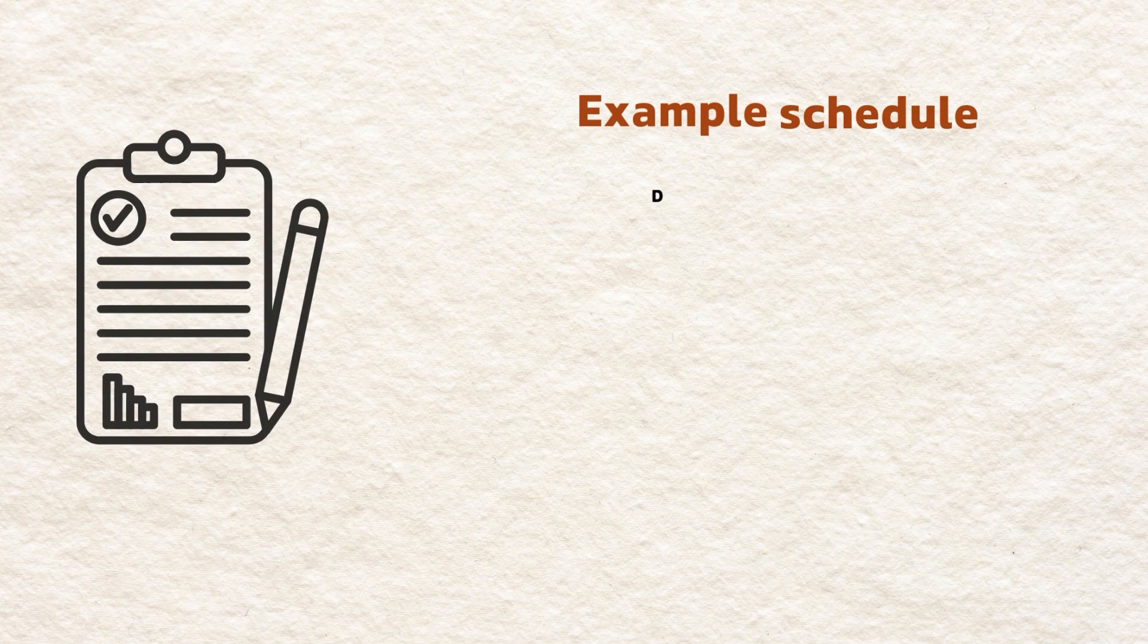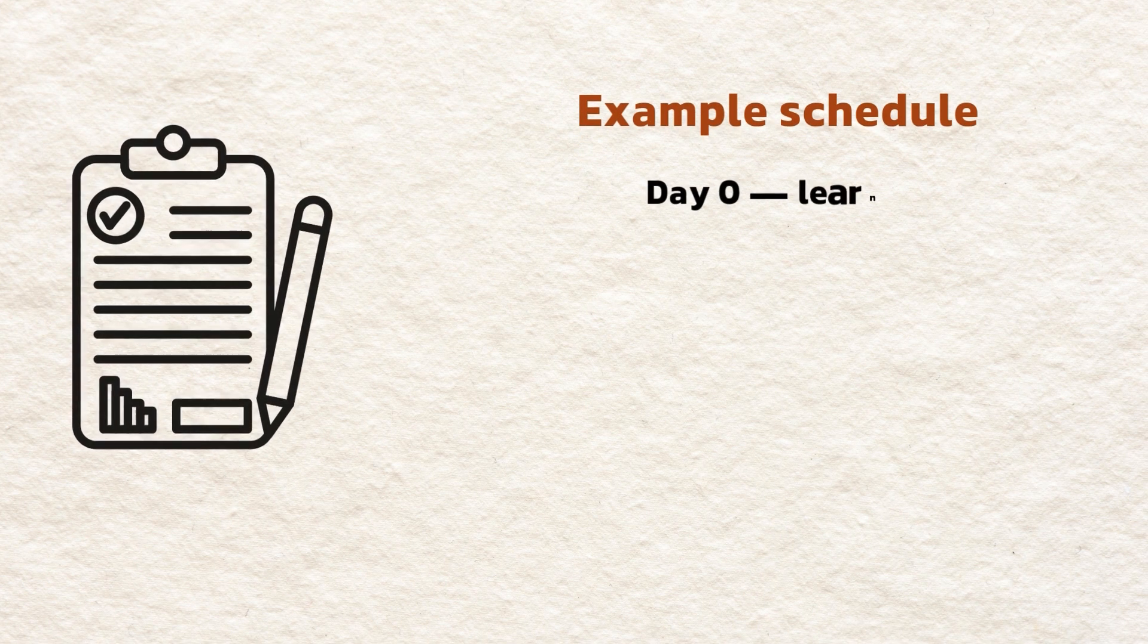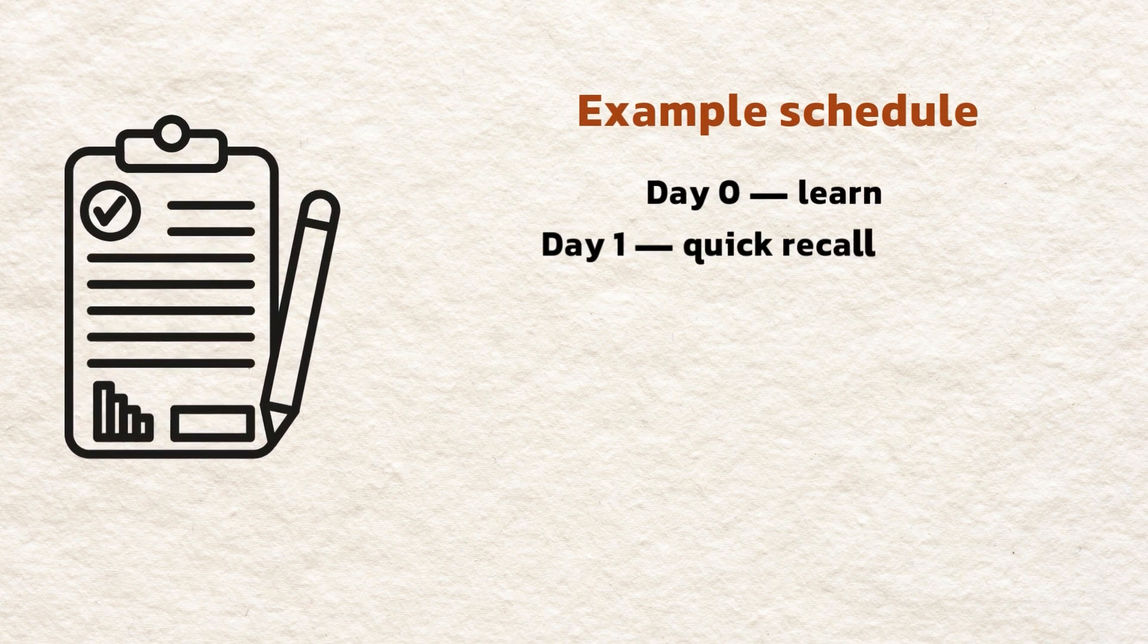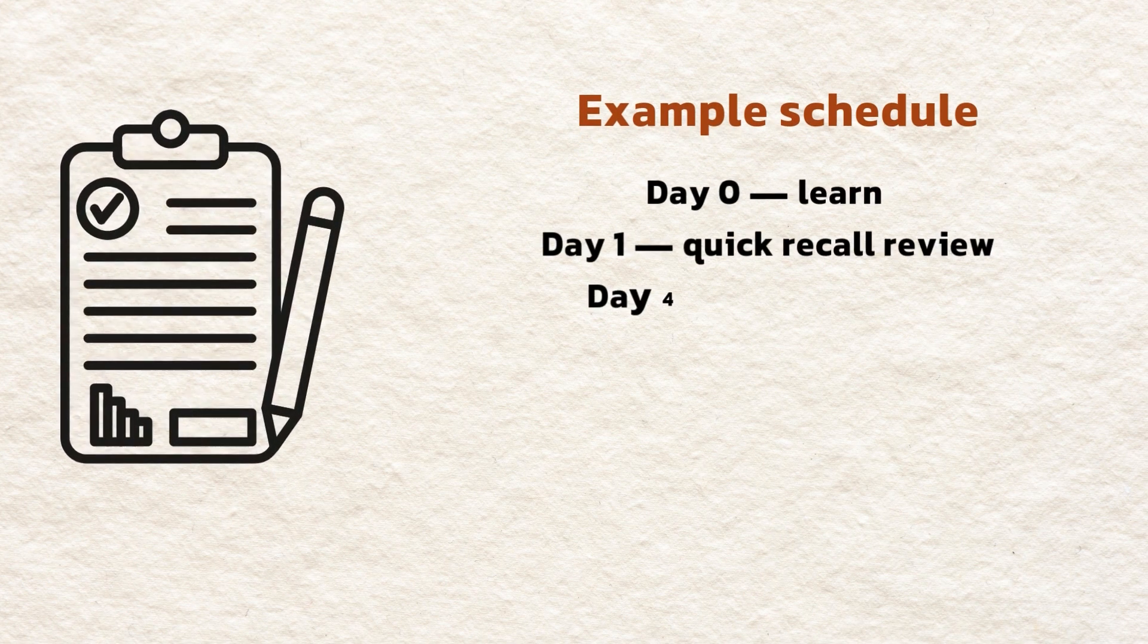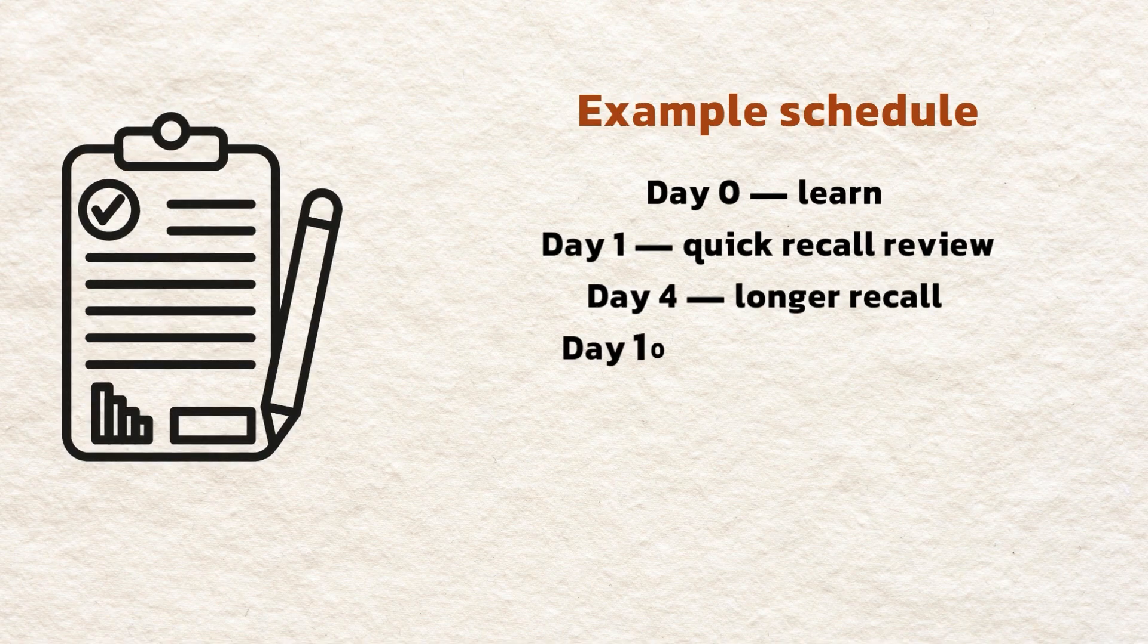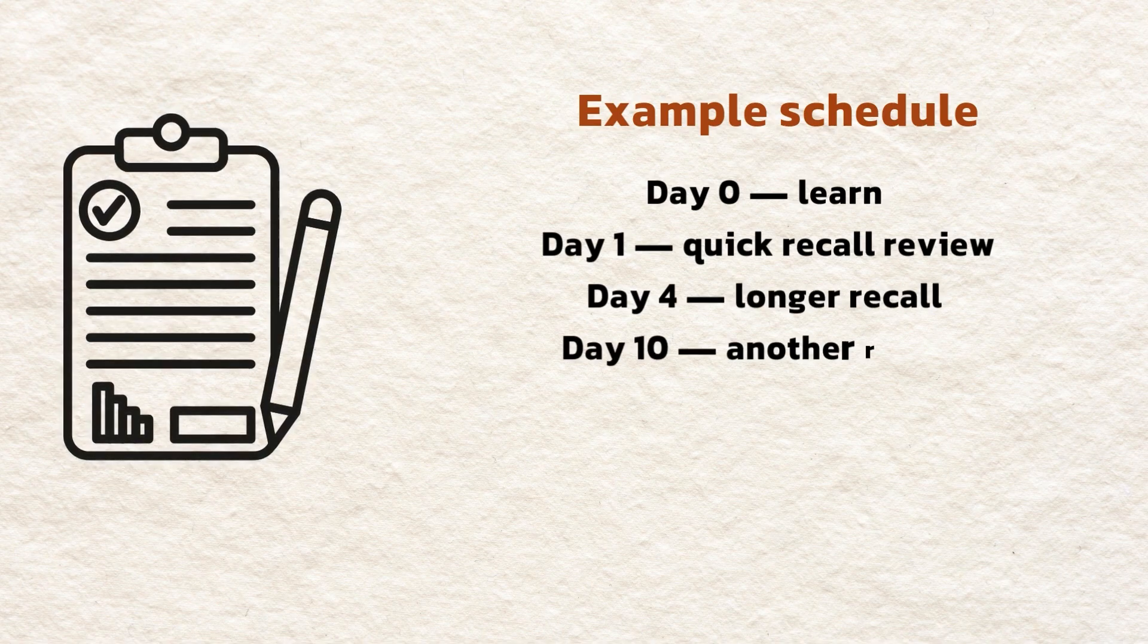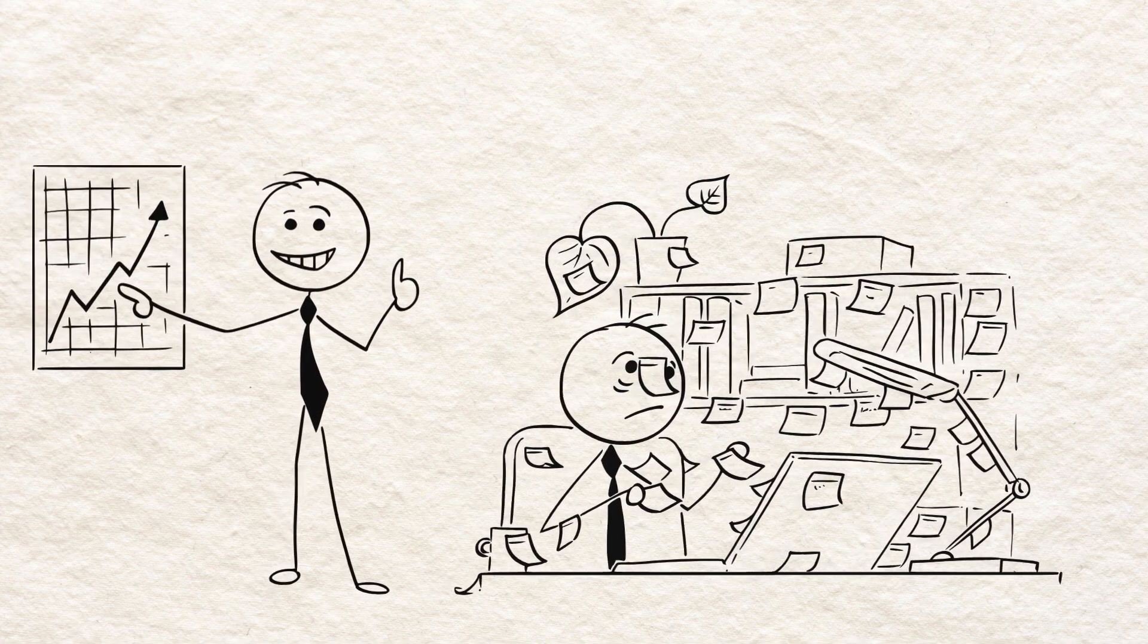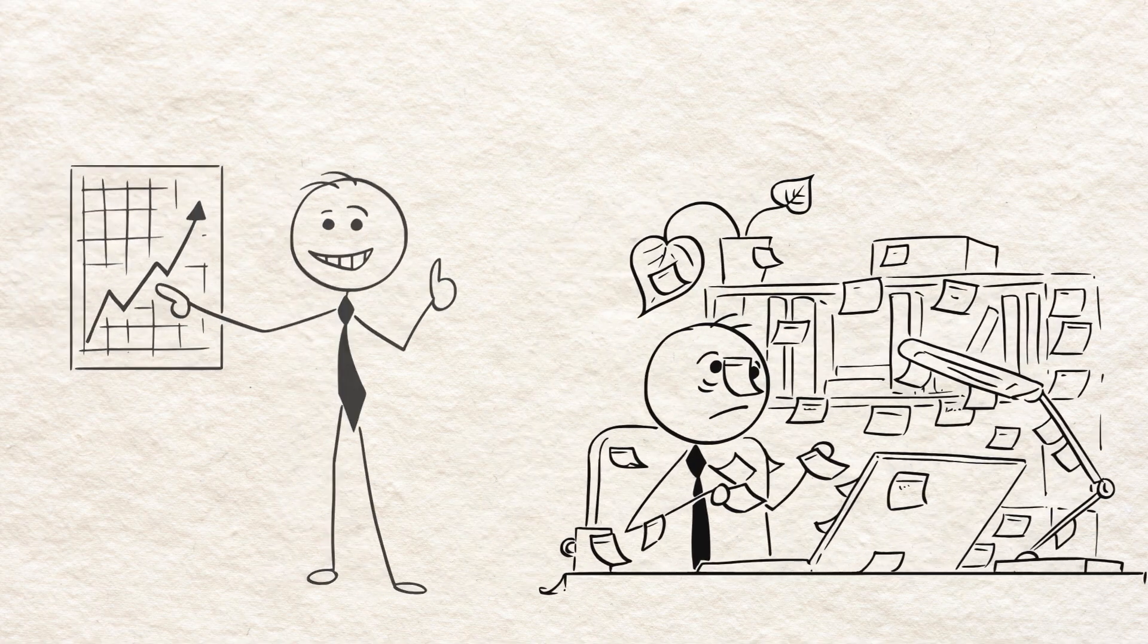Example schedule. Day zero. Learn. Day one. Quick recall review. Day four. Longer recall. Day 10. Another review. You'll notice retention skyrockets.